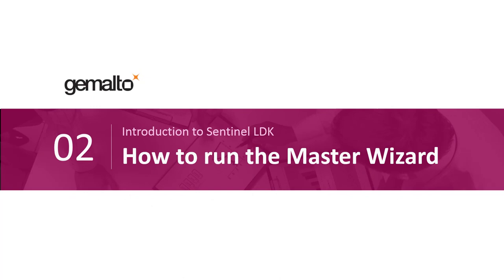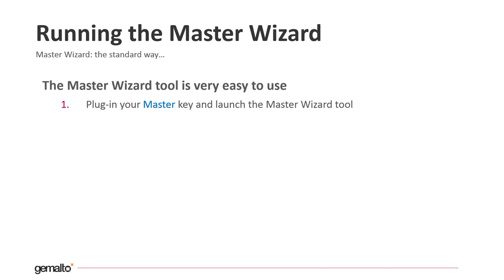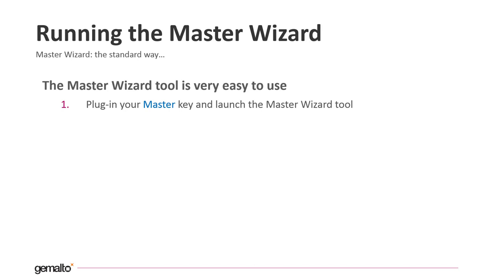Let's see now how to run the Master Wizard. The Master Wizard tool is really simple to use. First of all you need to plug in your master key, the blue one, and then launch the Master Wizard tool.